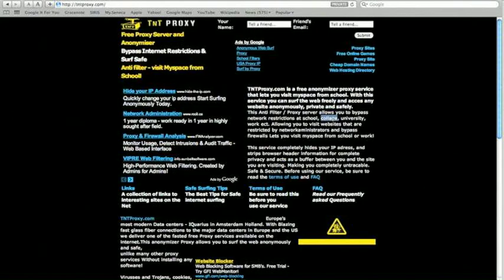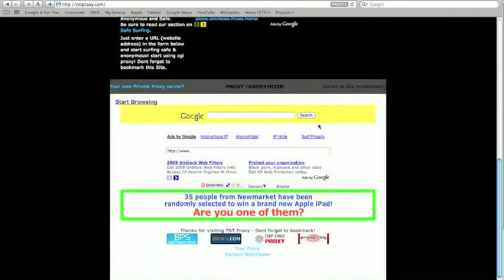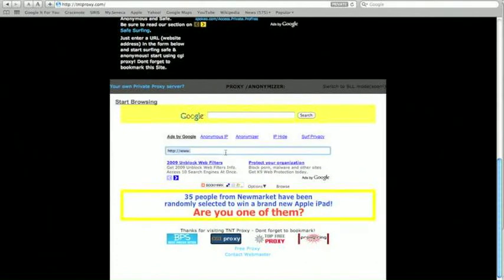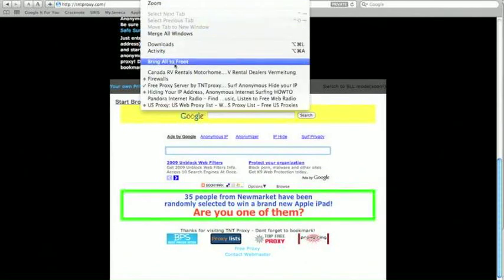TNT Proxy also managed to misspell 'college'. I'll scroll down here — this is the more important part of the website. Pasting the link in here will allow you to access that website through TNT.